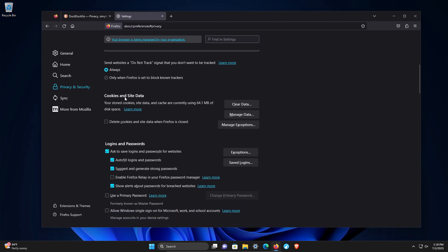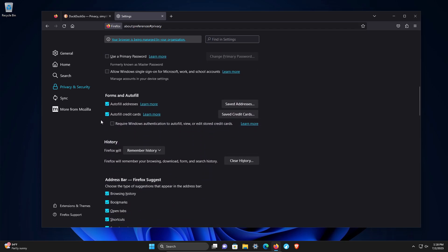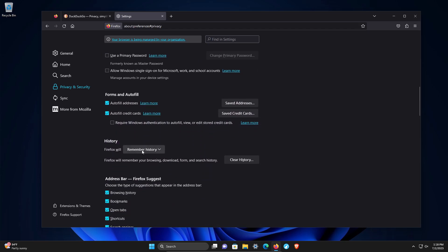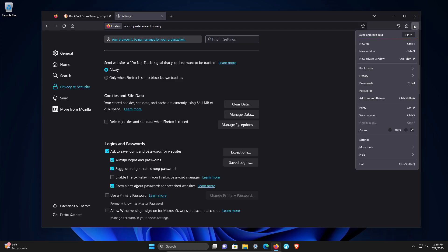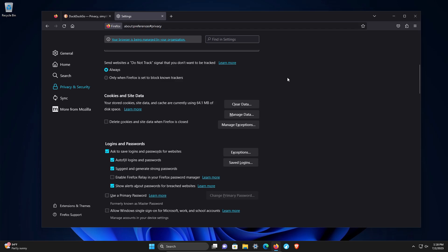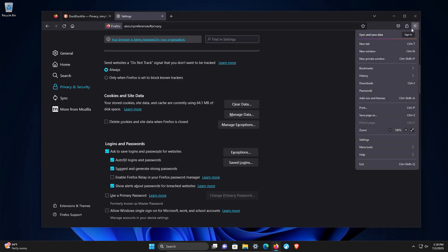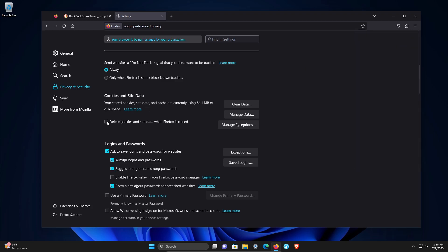Continuing down, cookies and site data. Cookies are used to track users. You can set it to delete cookies and site data when Firefox is closed. If you check this box in combination with setting history to never remember, you've essentially turned it into private browsing for your standard window. But I think the better option is just be mindful of when you need to use a private window, or you could check this box and just manage exceptions as needed. You can also clear cookies here if you would like.